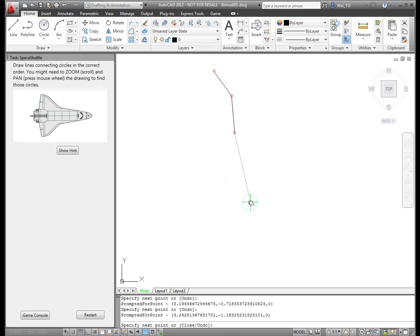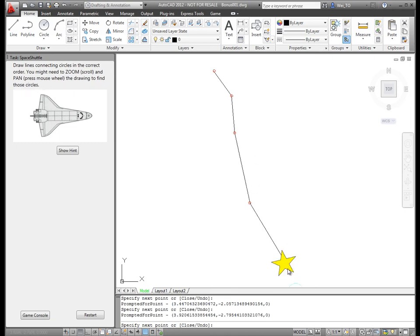Each time the user clicks in a circle successfully, a sound effect is played and an animation is displayed.